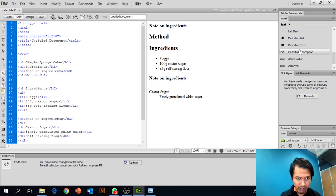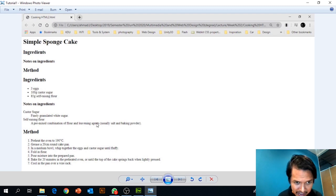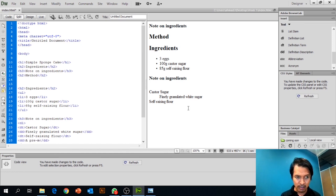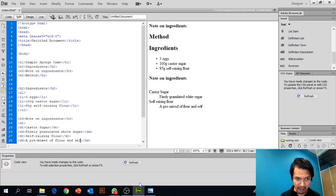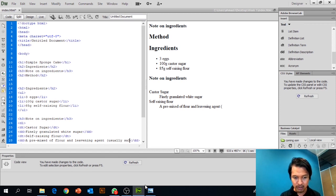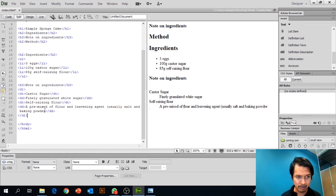The next definition term is 'Self-Raising Flour', and the definition description is 'a premix combination of flour and leavening agent, usually salt and baking powder'.